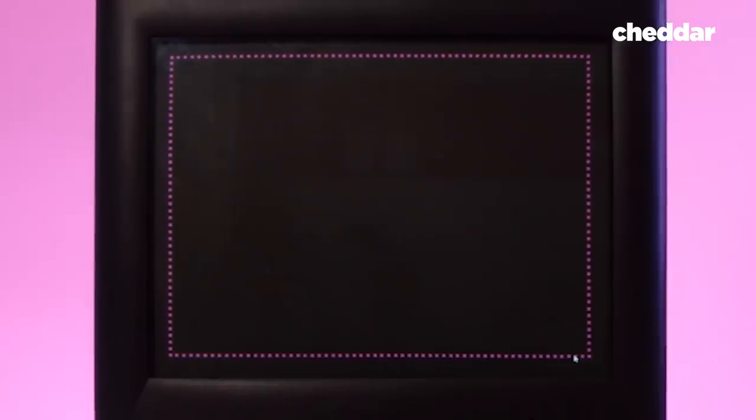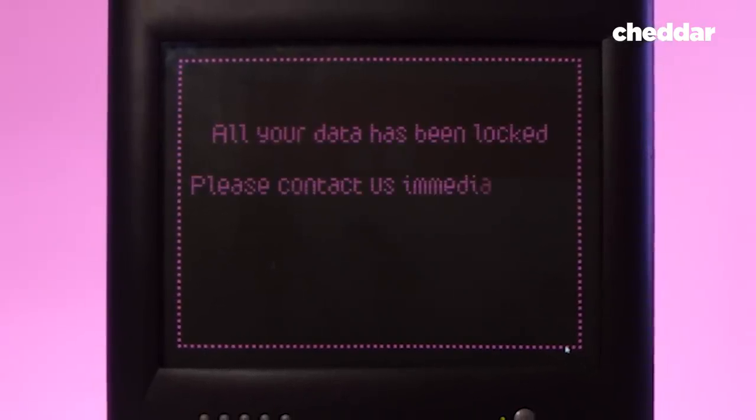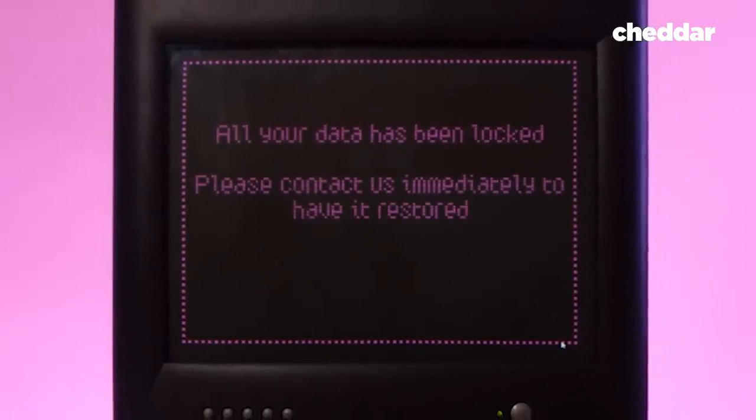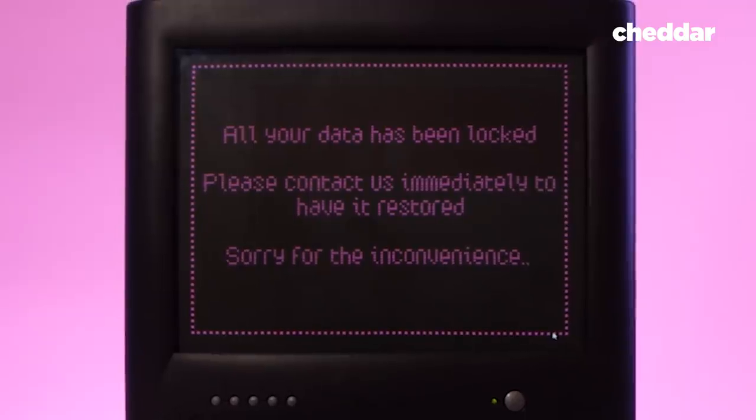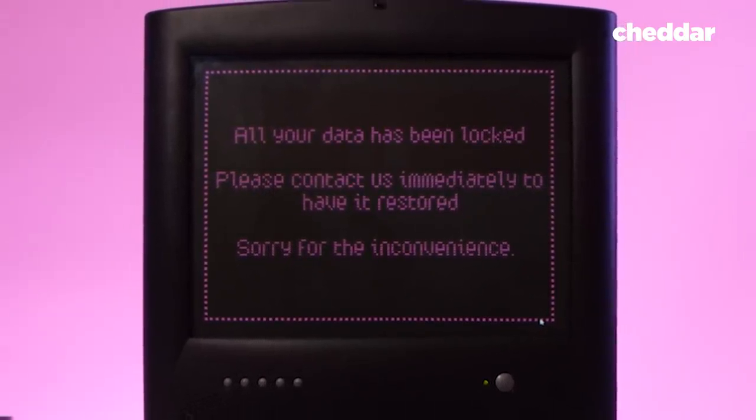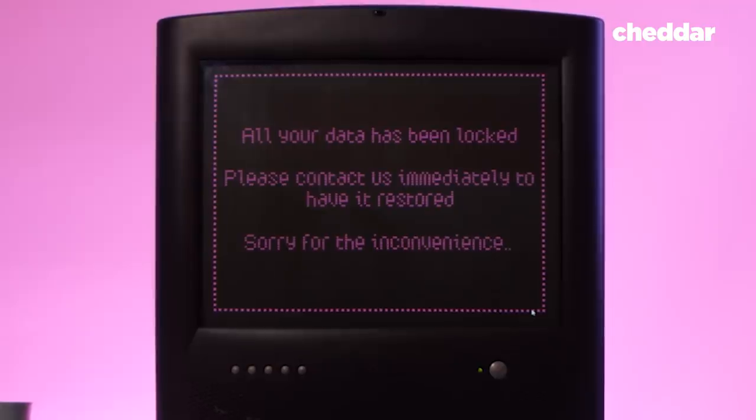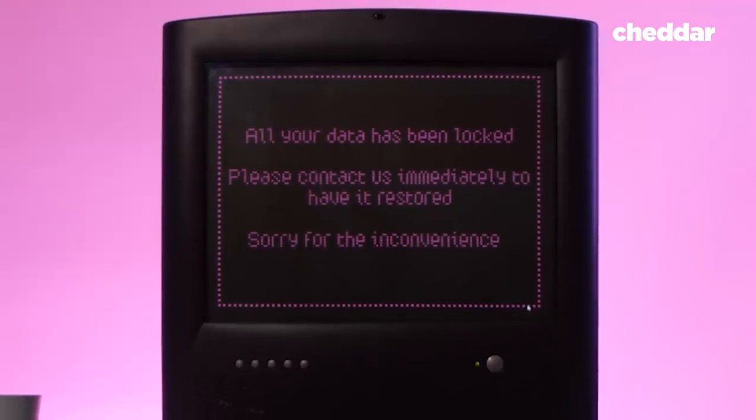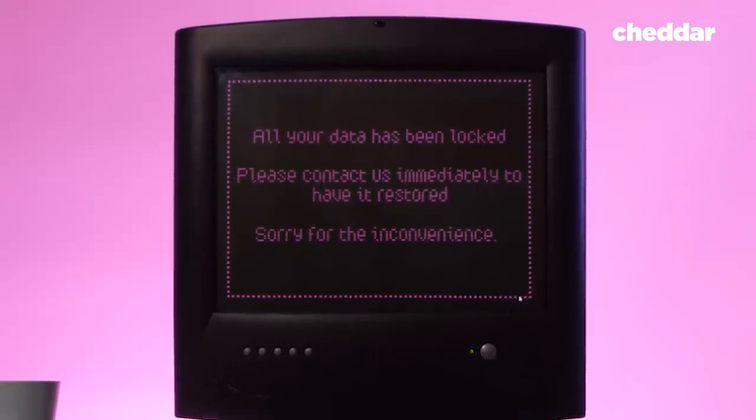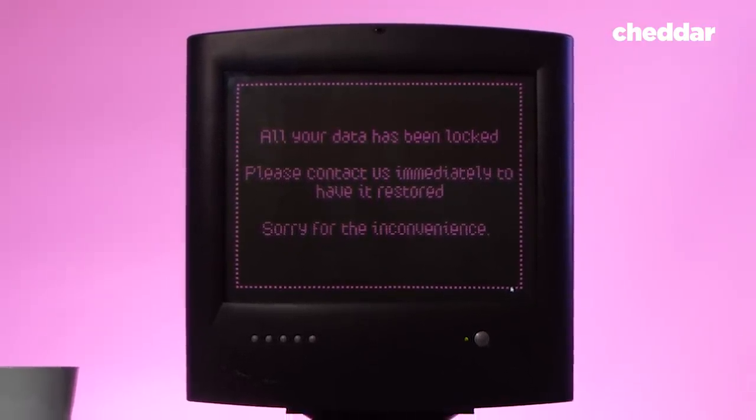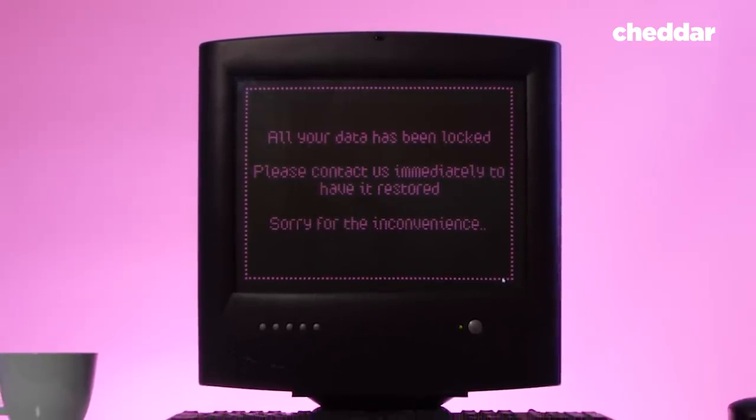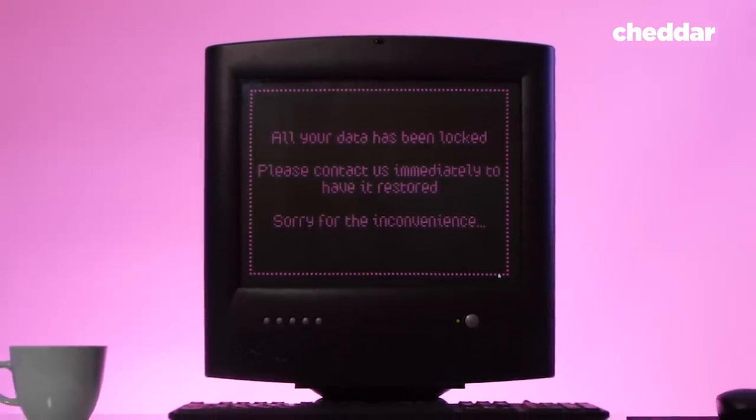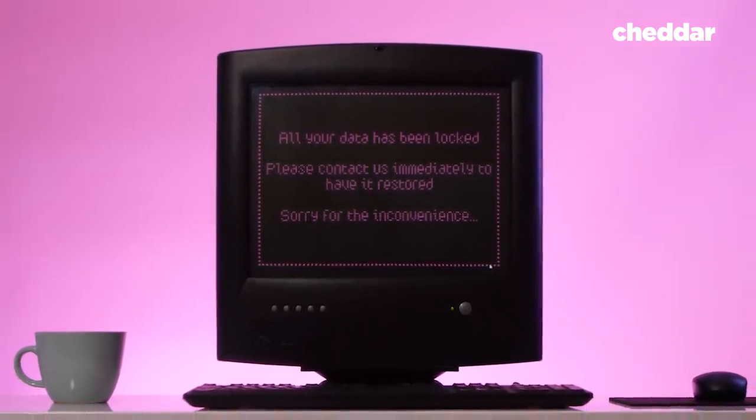The FBI has published guidelines for dealing with a ransomware attack. They suggest you do not pay. However, they even admit that holding your nose and paying off the hackers might be the most viable option for some organizations. But it doesn't make the situation any easier. You're dealing with total strangers. You're handing them money, hoping that they'll get you back the key.